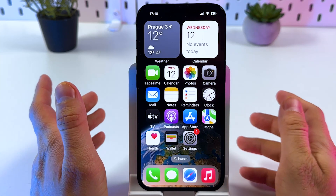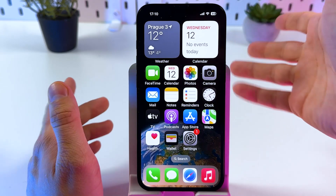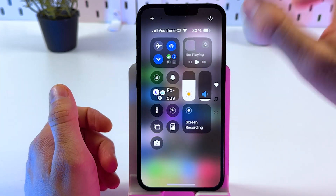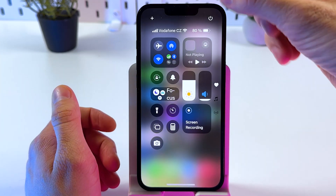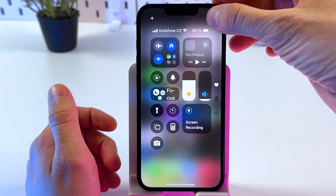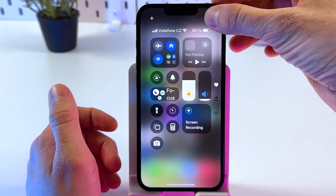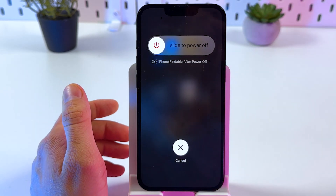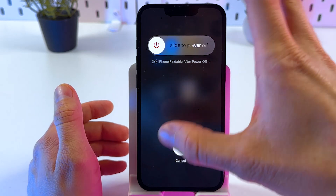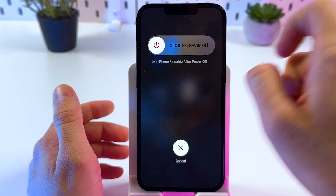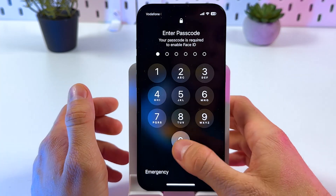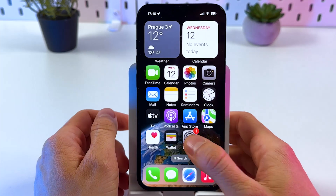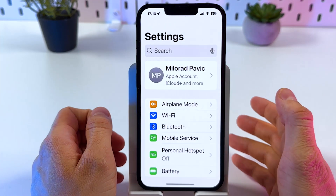If the problem is still not being solved, sometimes it's good to perform a reboot. Swipe down from the top of the screen and tap on the turn-off icon — or use any other method to bring up the power menu — and choose to slide to power it off, then turn it back on.